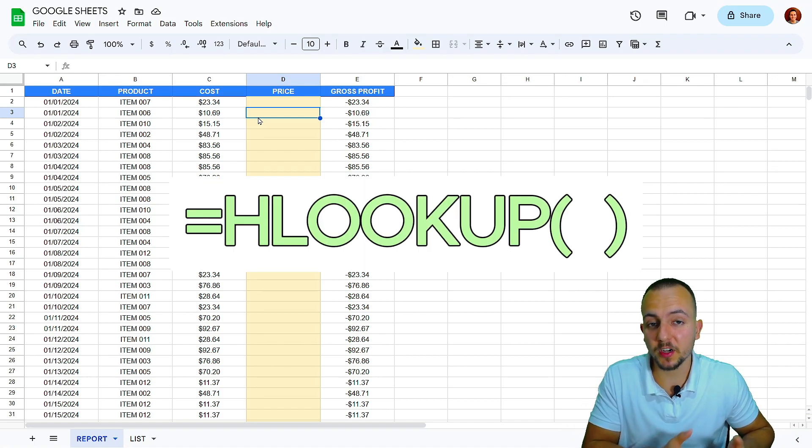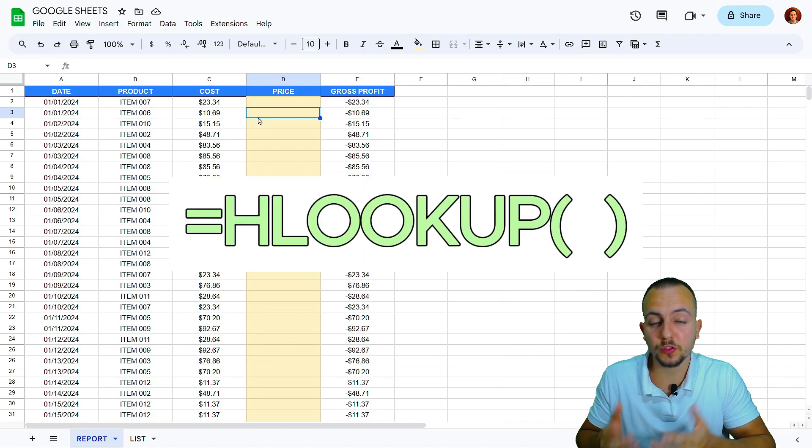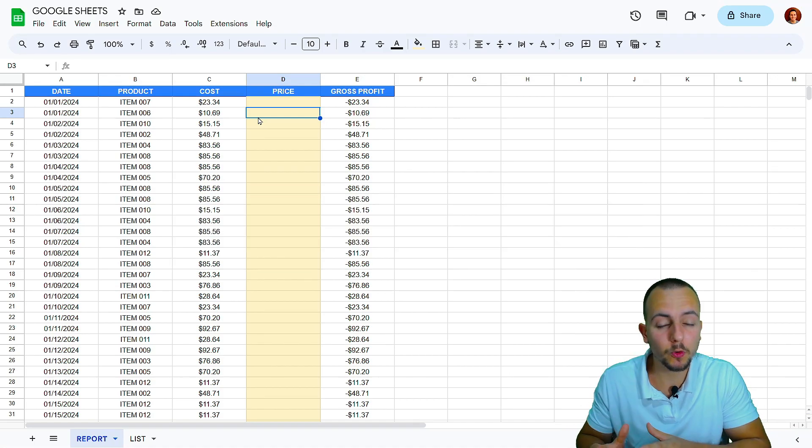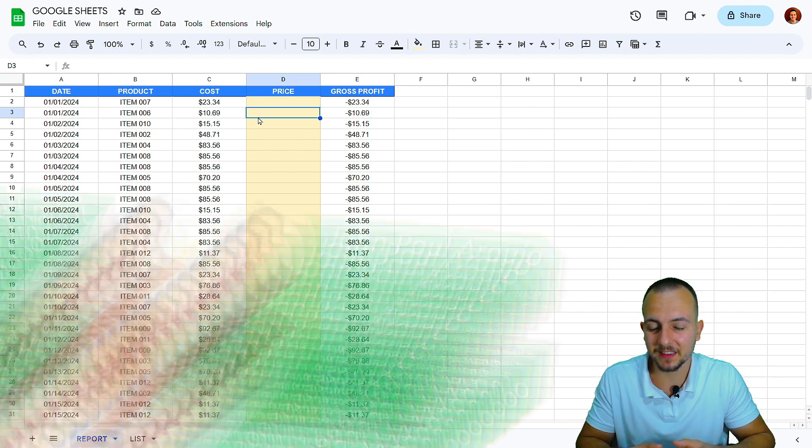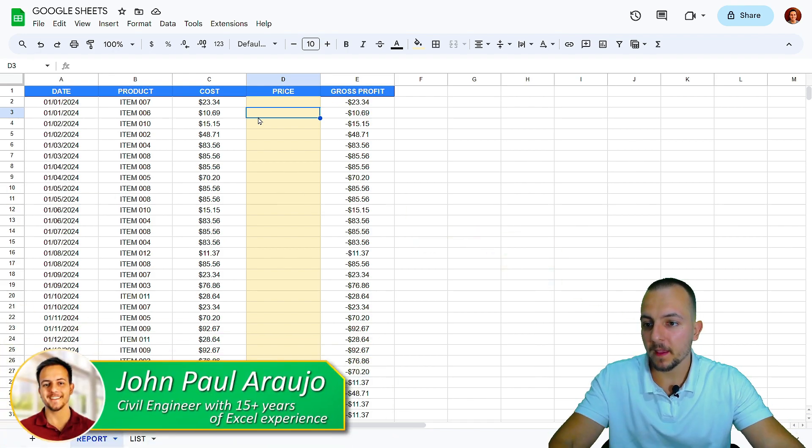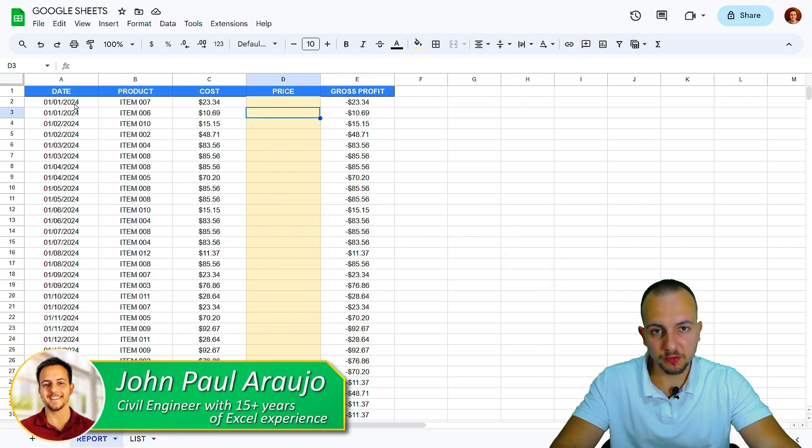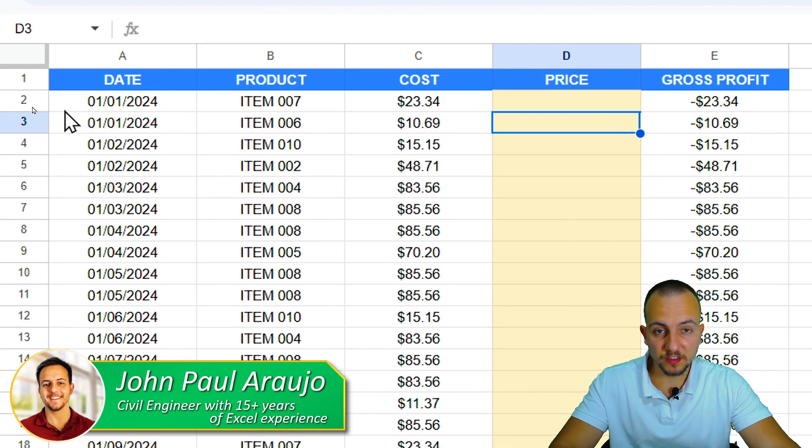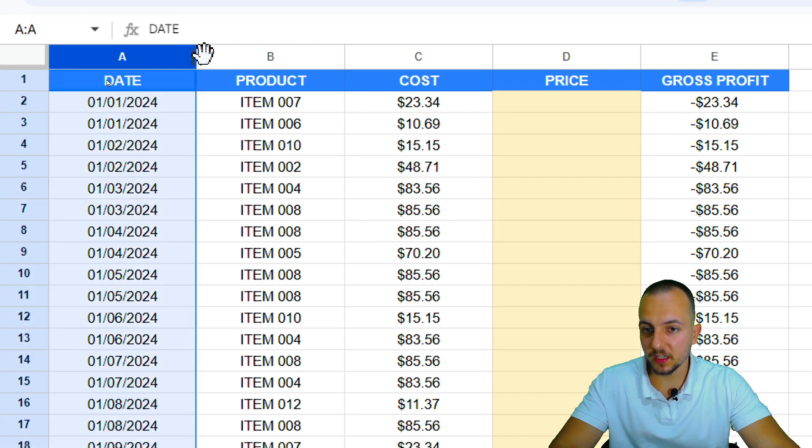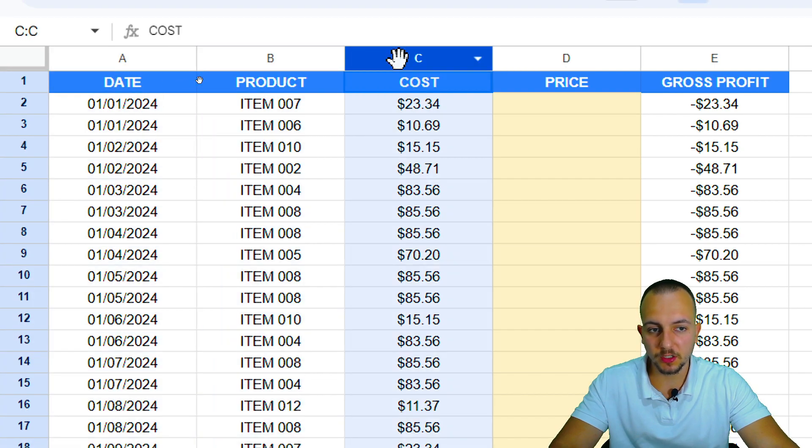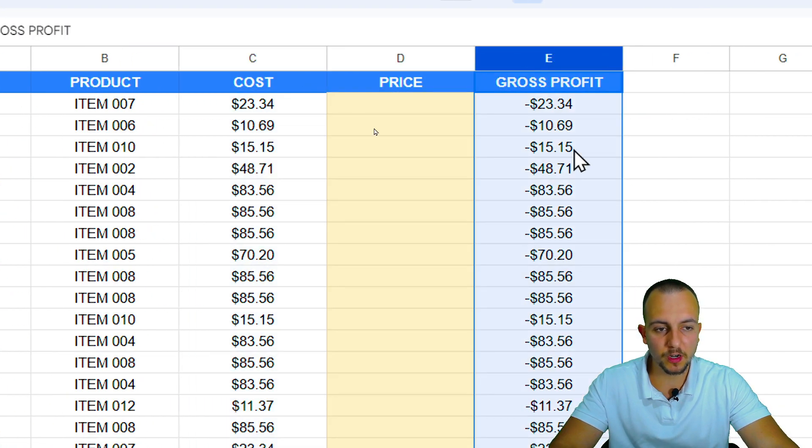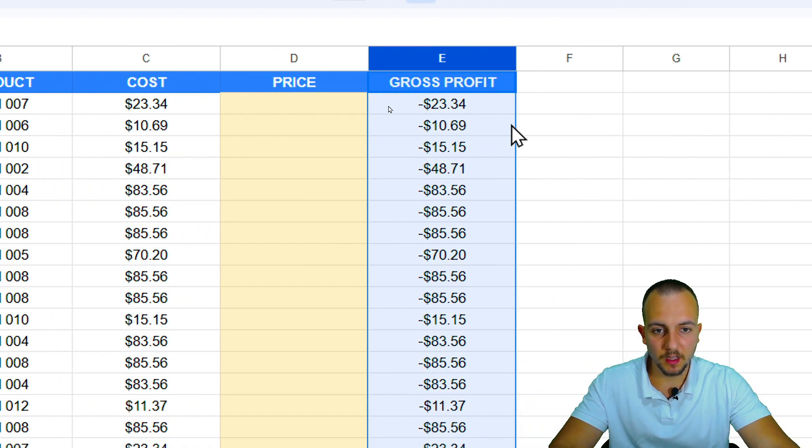How to use the HLOOKUP function in Google Sheets to solve a real problem and automate tasks. Here I have a sales report with information such as the date, product, cost, price, and gross profit.